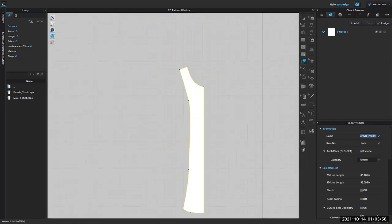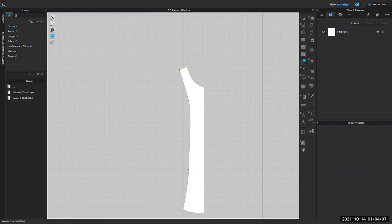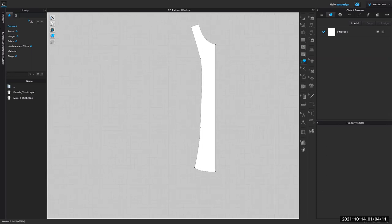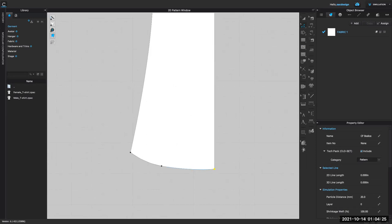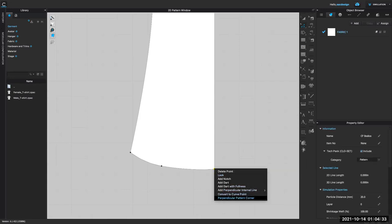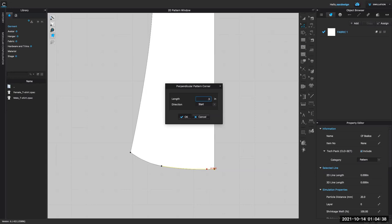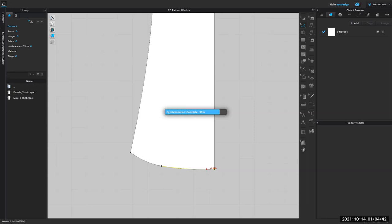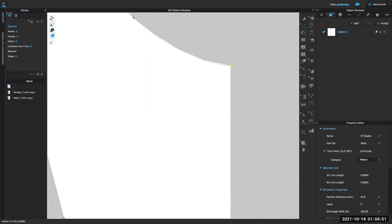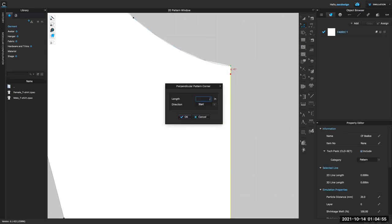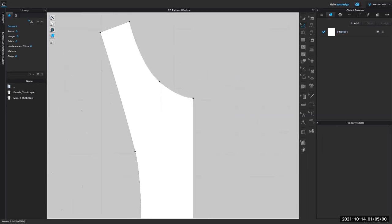There it is — that's my pattern piece. It's not a bad idea to name it, especially if you have a lot. Maybe 'center front bodice.' Let me find that right-click tool. You can only do it in patterns, not internal lines. If I click this point at center front — since it's going to be unfolded — you really want this to be a 90-degree angle. Right click and say 'perpendicular pattern corner' — I'll say 0.5 for half an inch.